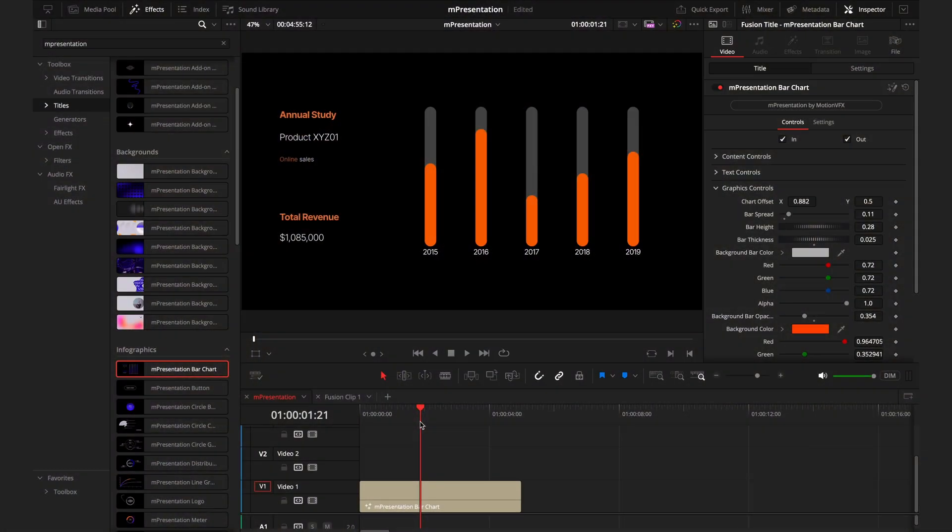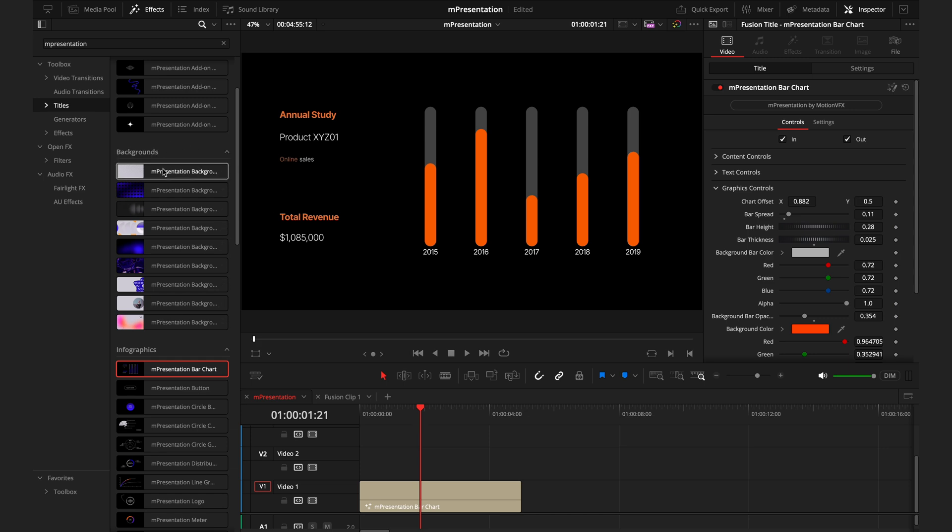Now, how you can take this to the next level would be to layer it up. So all of these infographics actually have transparent backgrounds. So there's nothing stopping you from putting these on top of footage or better yet, using some of these backgrounds.